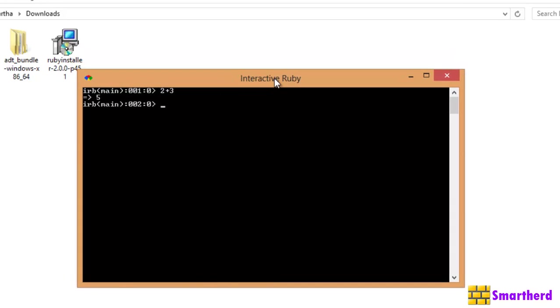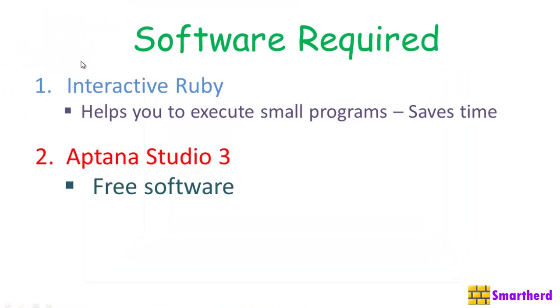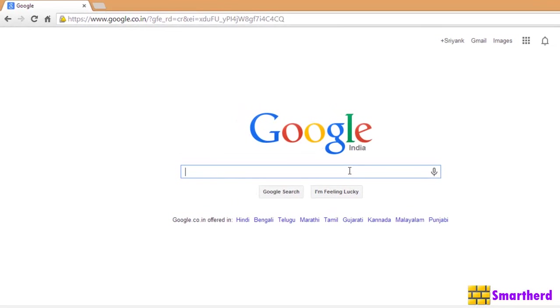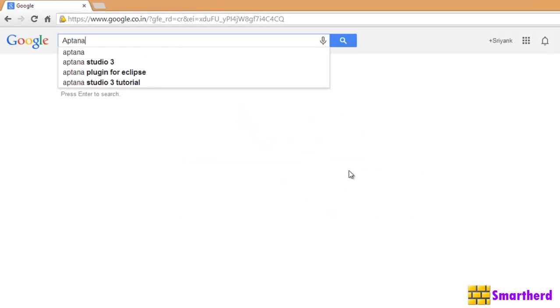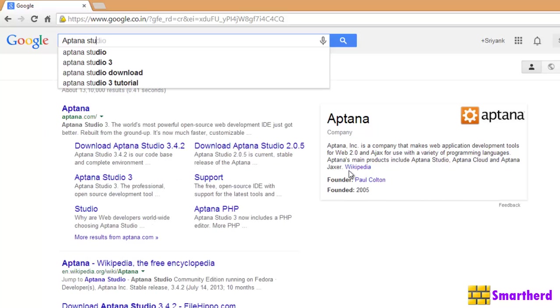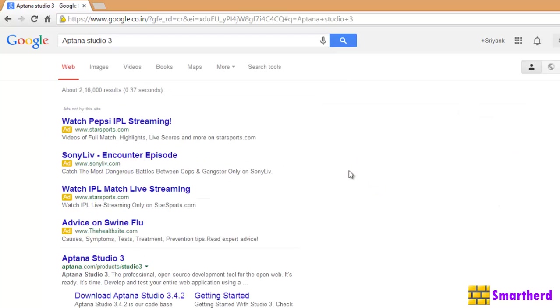Because this is the basic requirement before installing the Aptana Studio. Now, let's install our Aptana Studio 3. How to install it? Just open your browser. Now, in the google.com, just write Aptana Studio 3. Right. Hit enter.